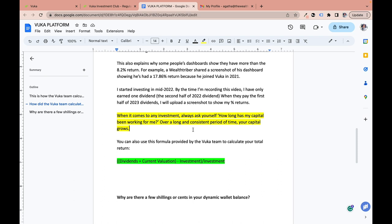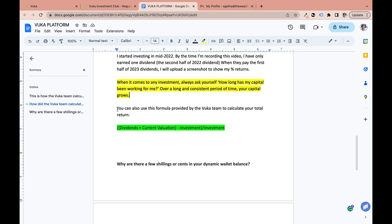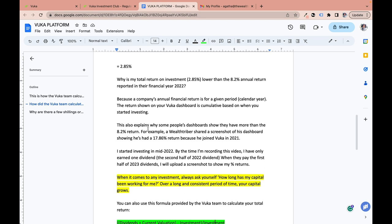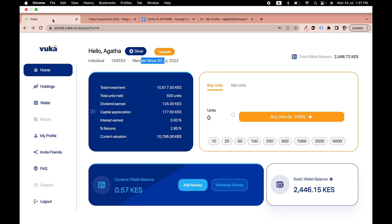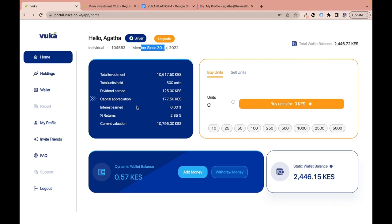Over a long and consistent period of time your capital will grow if it's a legitimate investment. You can also use Vuka's formula to calculate your total return: dividends plus current valuation minus total investment, divided by total investment. Using this formula on my numbers also gives 2.85%.